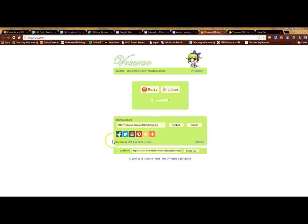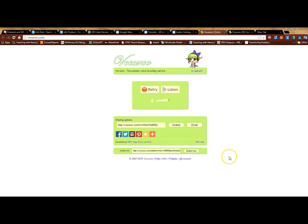So all of these are ways you can share your audio file and these are ways that you can save it. You can download it as an MP3 or a WAV file. So choose which way you want to save it, but we're making audio QR codes, so we're just going to click right here.